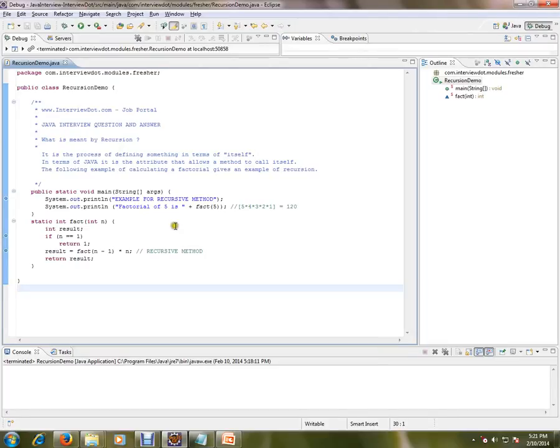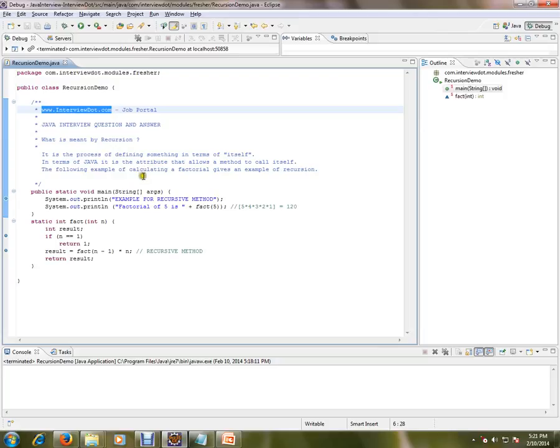Hi, this video is from interview.com. Interview.com is a job portal. If you're looking for a job you can log on to interview.com and post your resume. In this video I'm going to talk about what is meant by recursion.